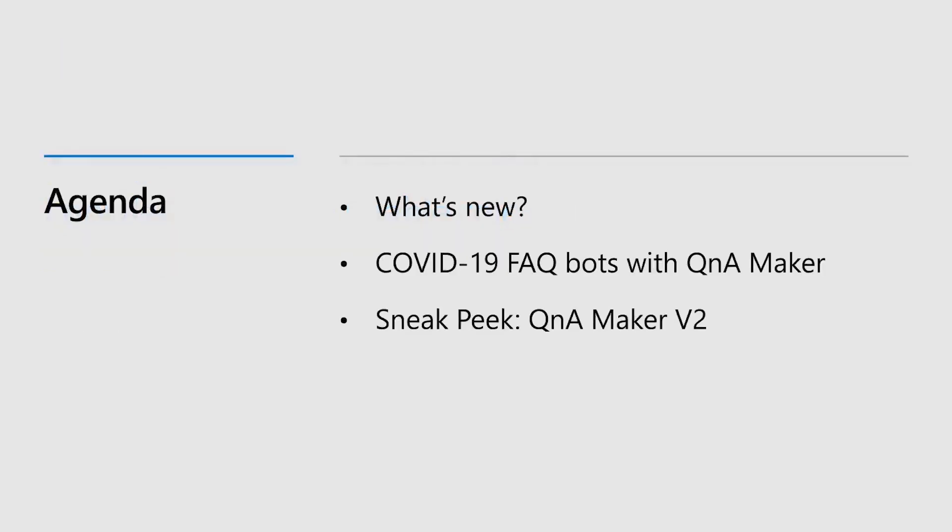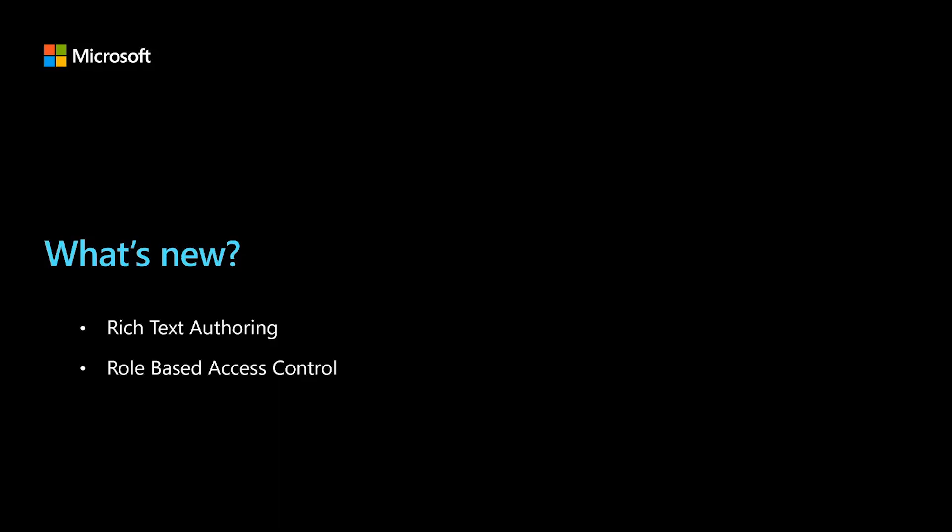I'll talk about all the new features that are going live in Build and show you quick demos of these cool features. Then I'll talk about how Q&A Maker is being used extensively to provide information to people about COVID-19. After that, we'll give you a quick sneak peek of what we have available in Private Preview, which is Q&A Maker V2. There are basically two new features going live in Build: first is rich text authoring and second is role-based access control. Now, let's check out each of these in detail.